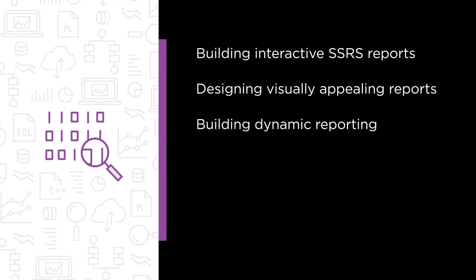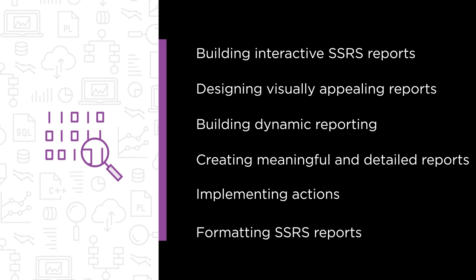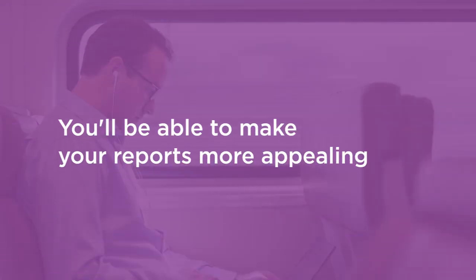building dynamic reporting using parameters, creating meaningful and detailed reports using drill down and drill through functionalities, implementing actions and document maps for easier navigation, and finally, formatting SSRS reports using embedded HTML. Building interactive reports would make your reports more appealing and user-friendly.